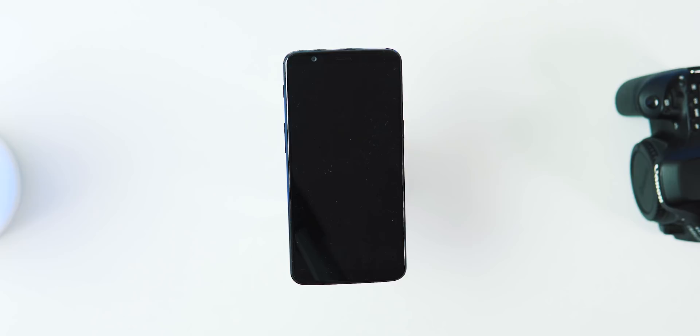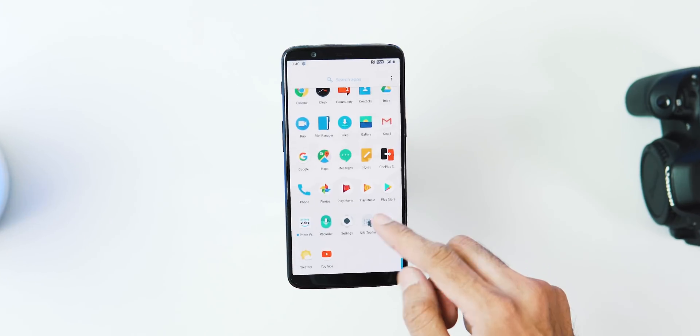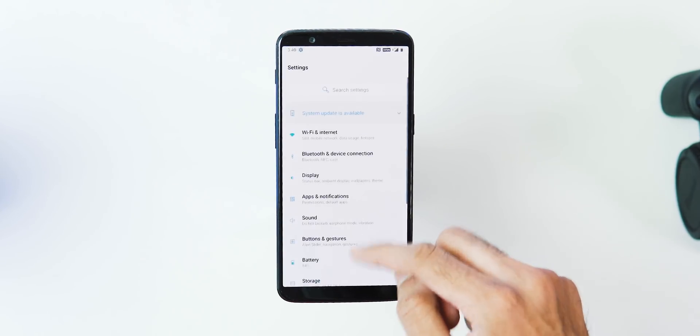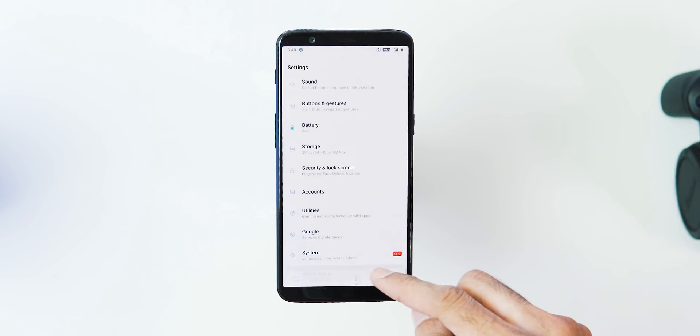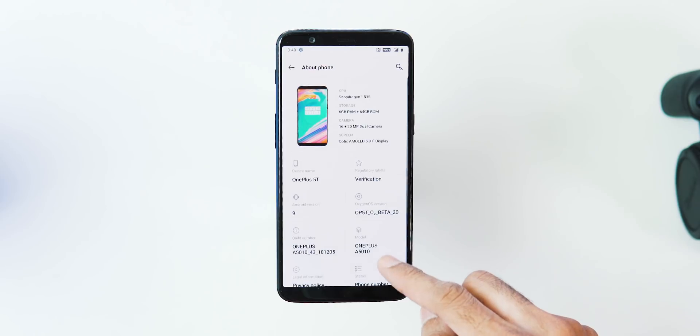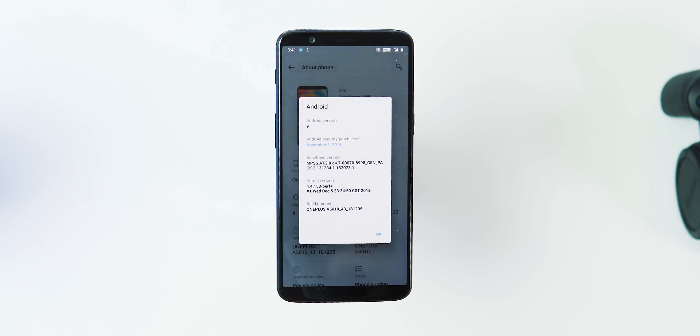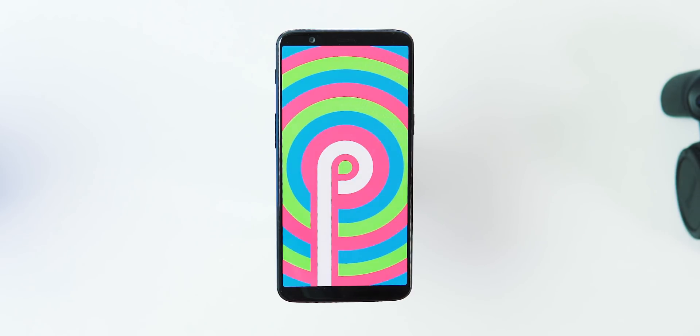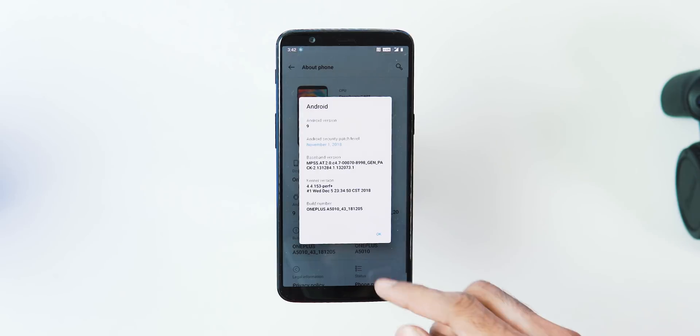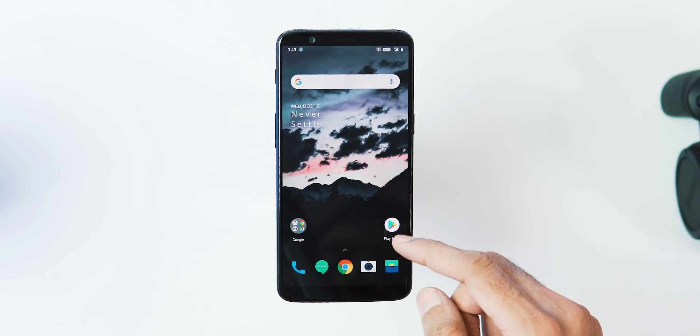So the process is done downloading and rebooting. Let's go to Settings, About Phone. It's Open Beta 20 based on Oxygen OS. Going to Android Version tab, as you can see it is Android Pie with November 1 security patch, and the build date is December 5.